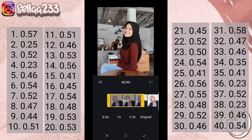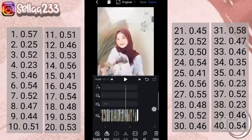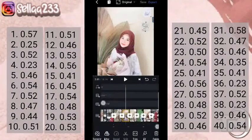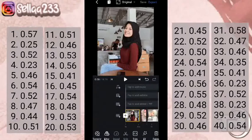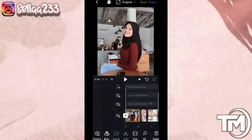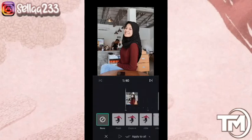Jika sudah semua durasi kita atur, kita klik checklist. Jika sudah seperti ini, kita sudah mengaturnya. Kita masuk ke bagian mengatur selanjutnya.